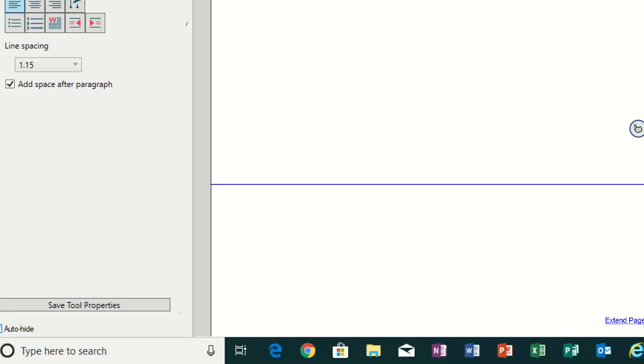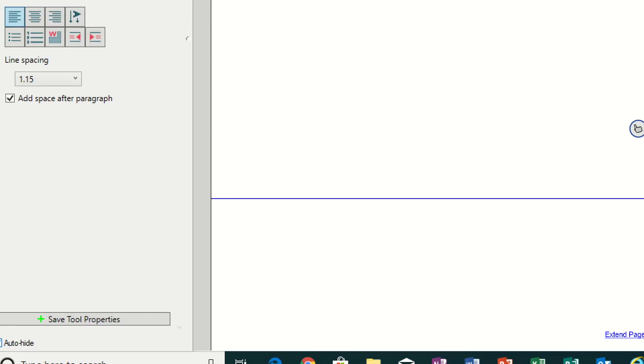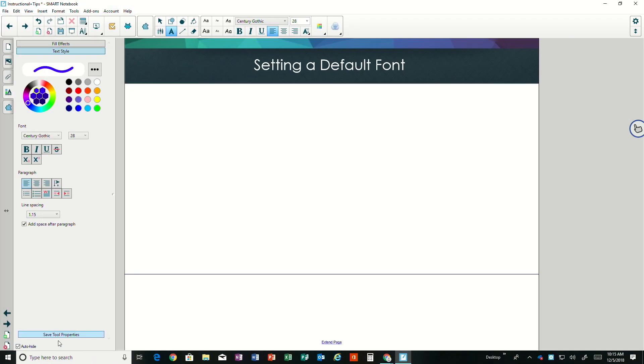Now that save tool properties is not grayed out, and when I choose that, it'll save this tool to that first preset in my font choices. Save.